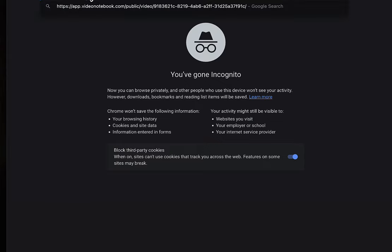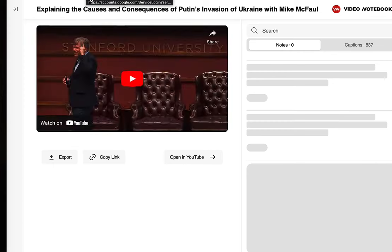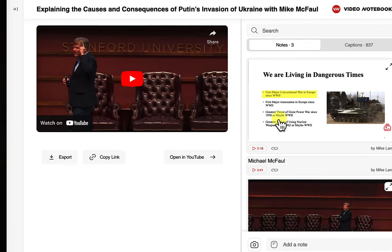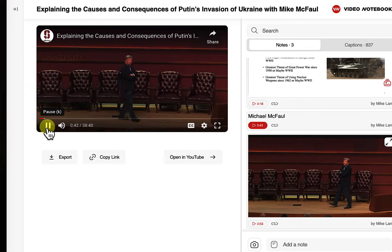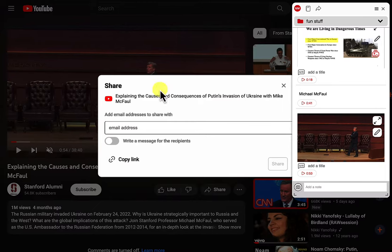If I paste it here, you'll see that anybody can watch this video. This new person can take their own notes as well by signing up, but they don't have to sign up — they could just watch the video and jump to any point in the video just by clicking there. So I'm going to close this and go back.